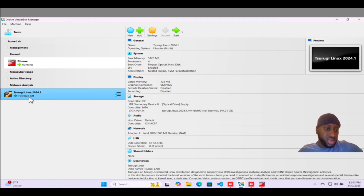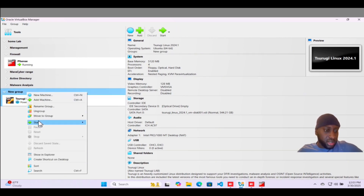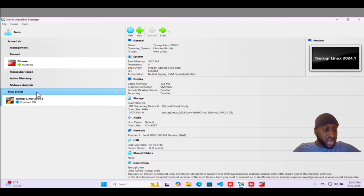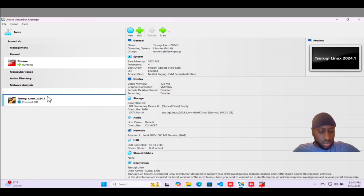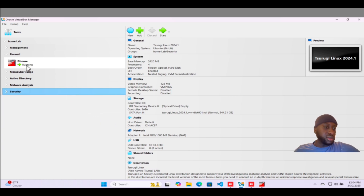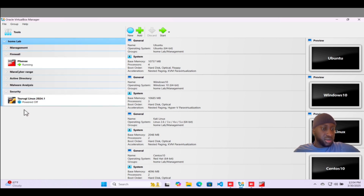The installation is done and we can see Surugi listed here. Now we want to move it into a new group. Create a new group and rename it 'Security'. Then move the Security group into the Home Lab. Now we have Home Lab > Security > Surugi organized correctly.